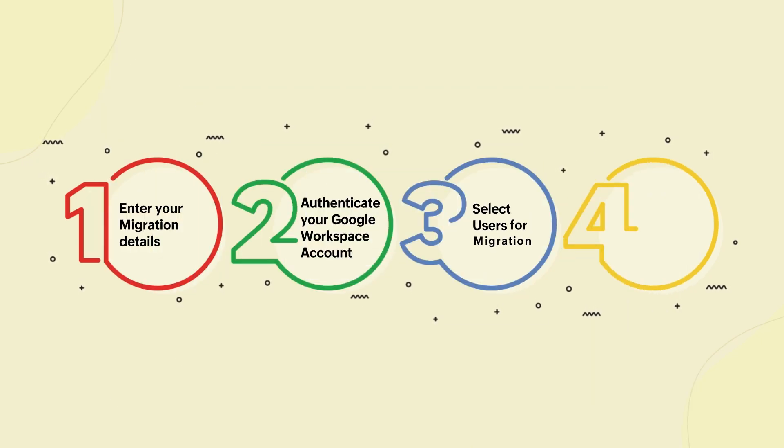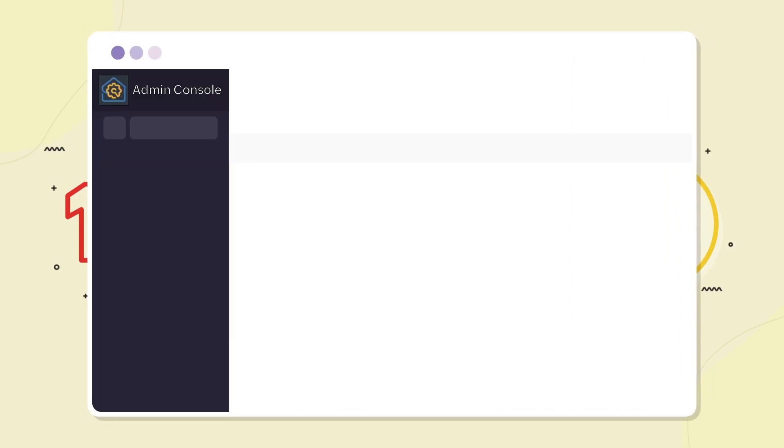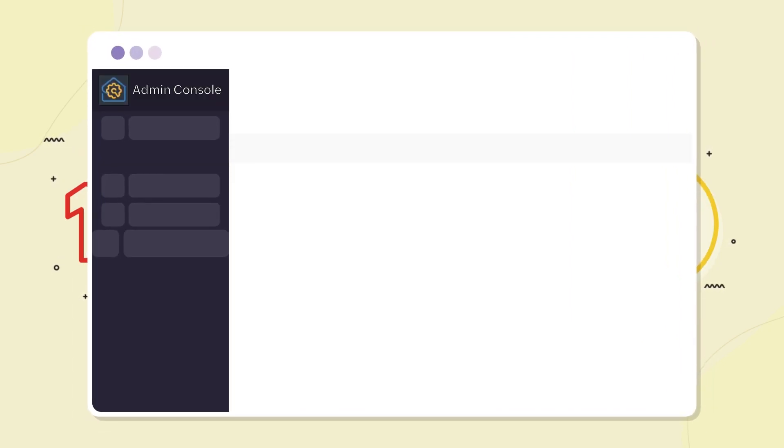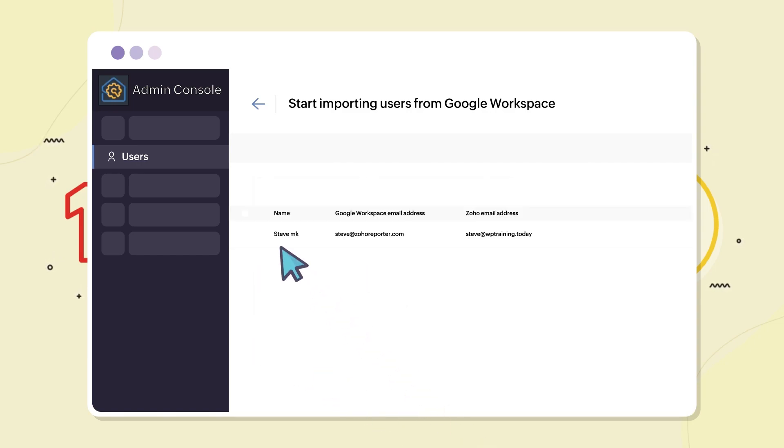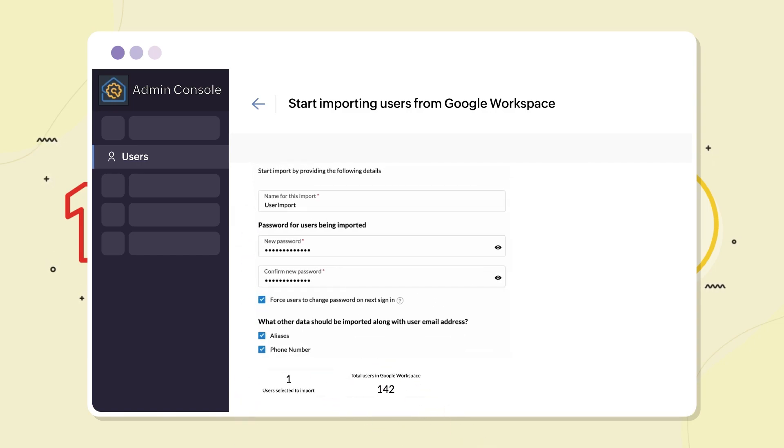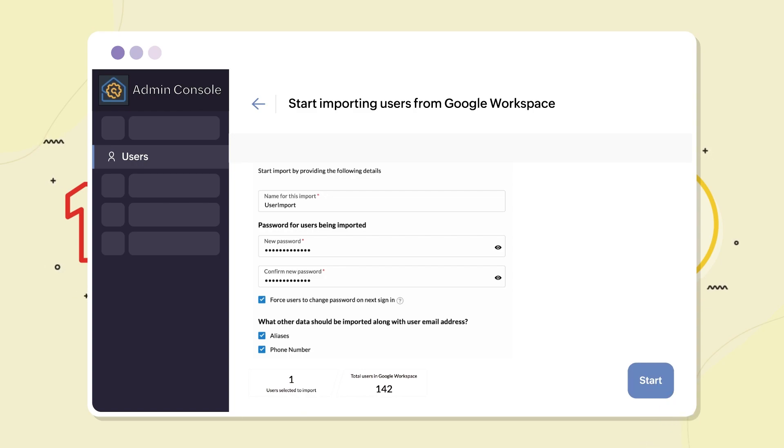Step 3. Select users for migration. Now that you've authenticated your Google Workspace account and validated it in Zoho Mail, the next step is to add the users and folders you would like to migrate along with setting the date range for the data to be migrated.